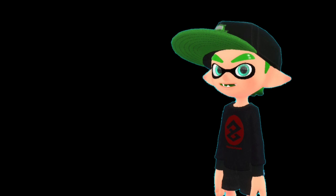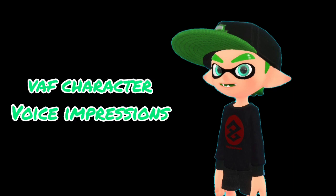Hey guys it's me Baby Yoshi and this is gonna be a different video because I'm gonna be doing voice impressions of Vester and Friends's plush characters.